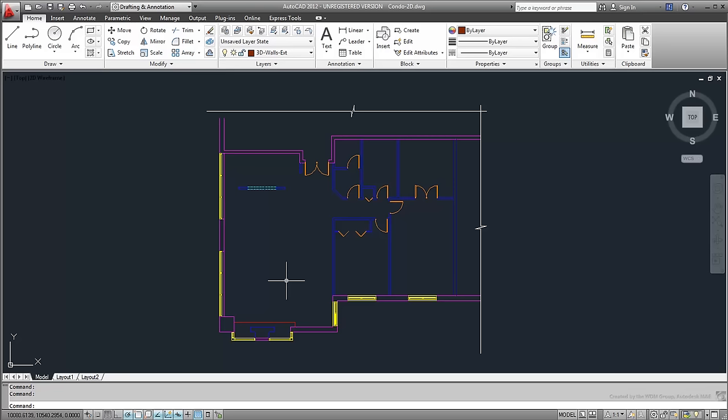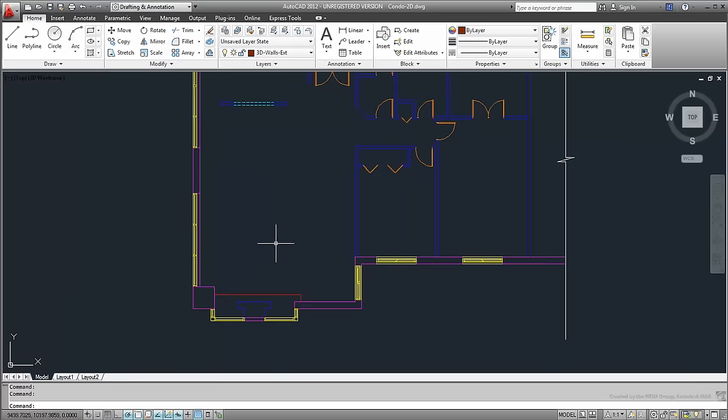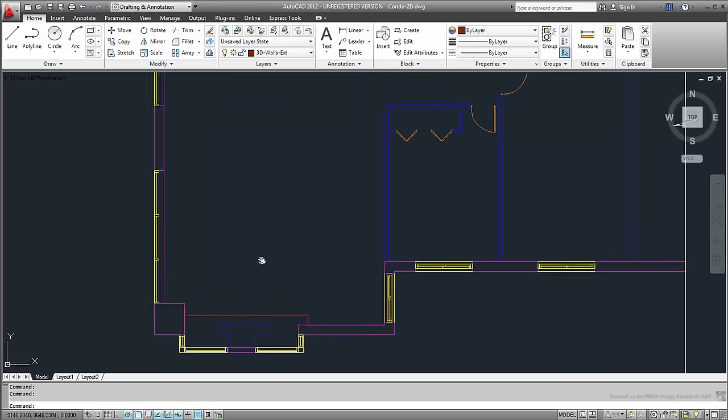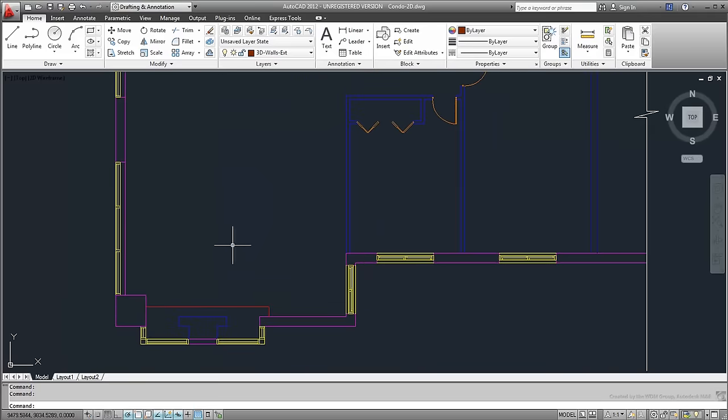You could create closed polylines by tracing over the existing lines, or you can use the BPoly command. BPoly stands for Boundary Polyline and is a little gem of a command. Simply type it on the keyboard and press Enter. A dialog appears.